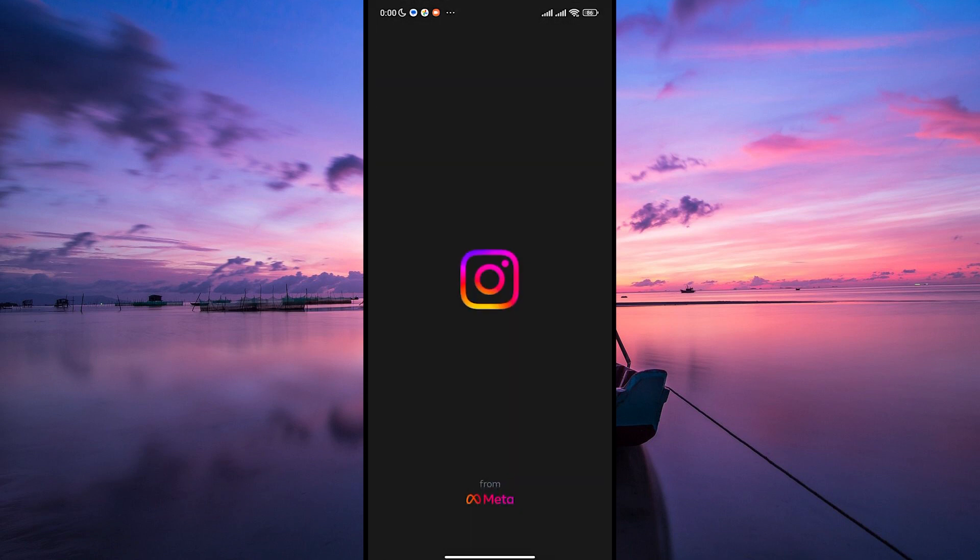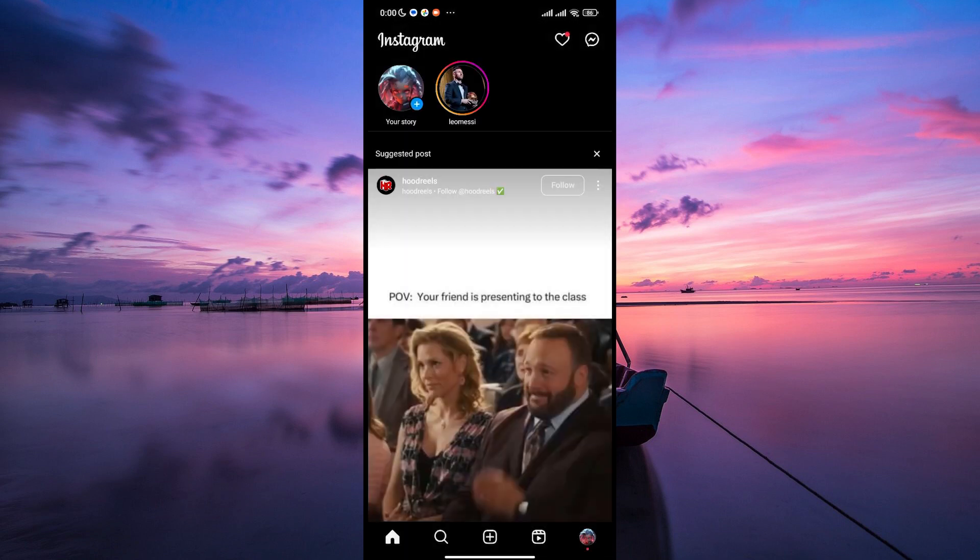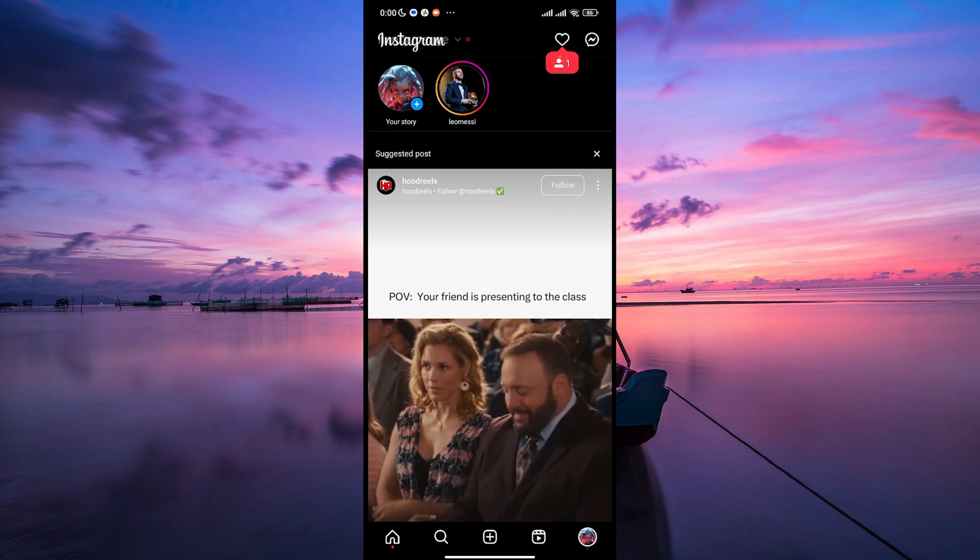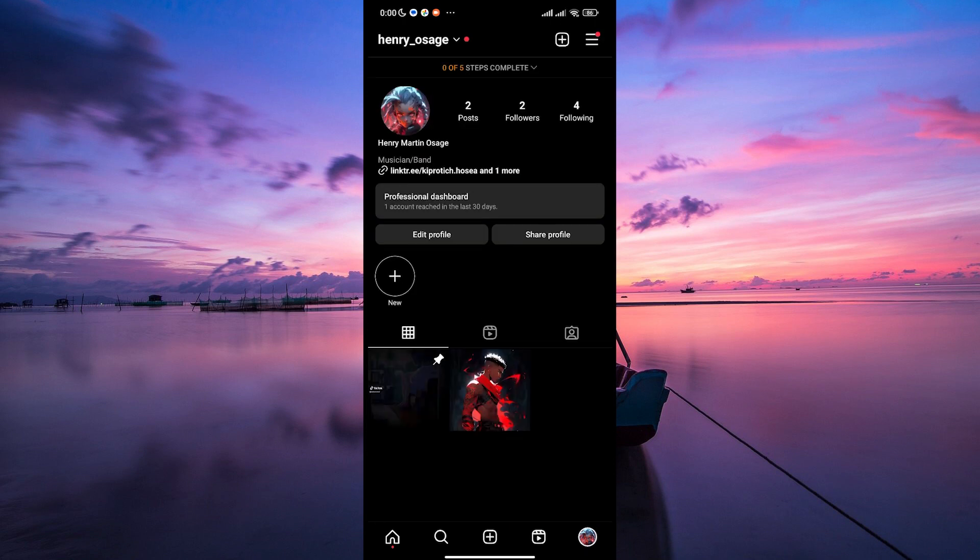First things first, open up your Instagram app on your phone and make sure to log in to your account. Once you are in, tap on your profile picture in the bottom right corner of the screen to access your profile.